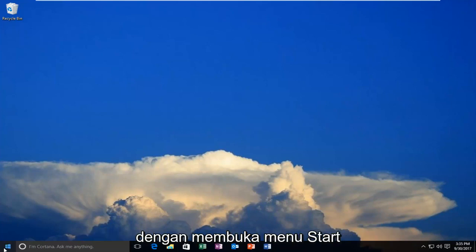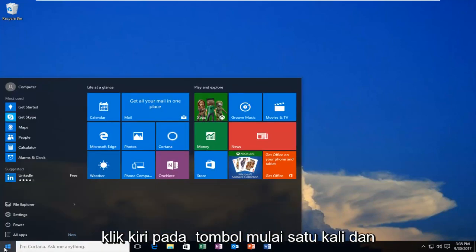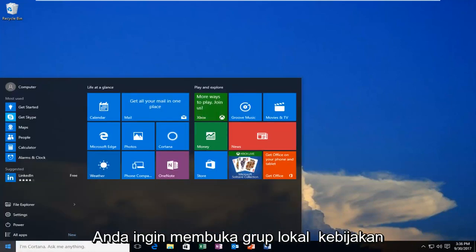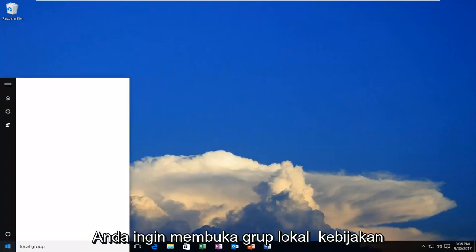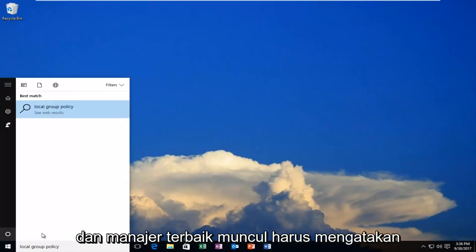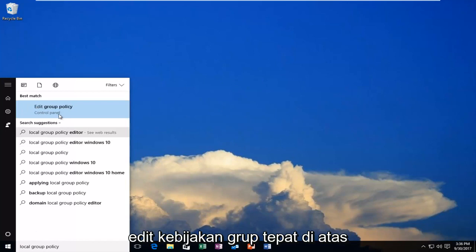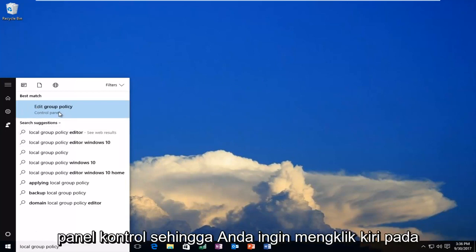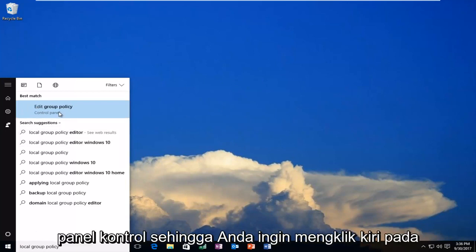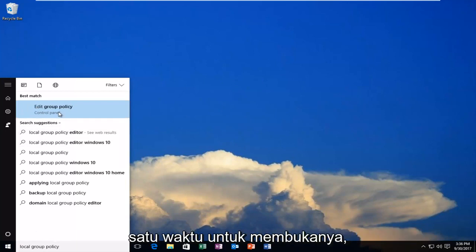We'll start by opening up the start menu. Just left click on the start button one time. You want to open up local group policy. The best match that comes up should say edit group policy right above control panel. Left click on that one time to open it up.